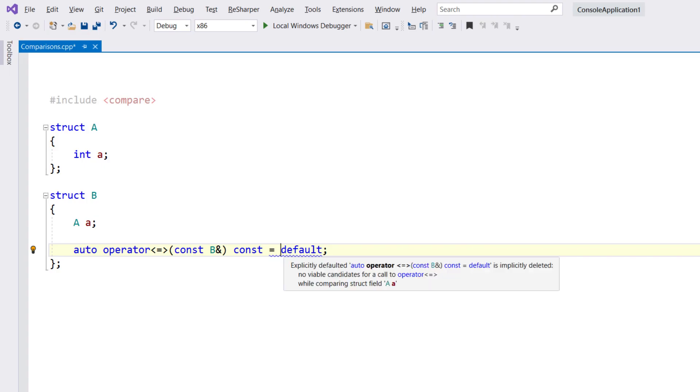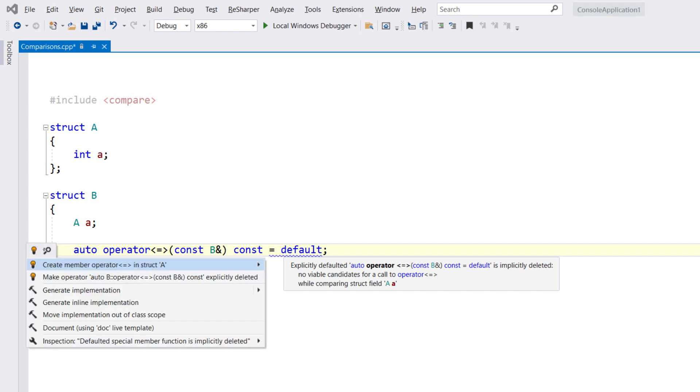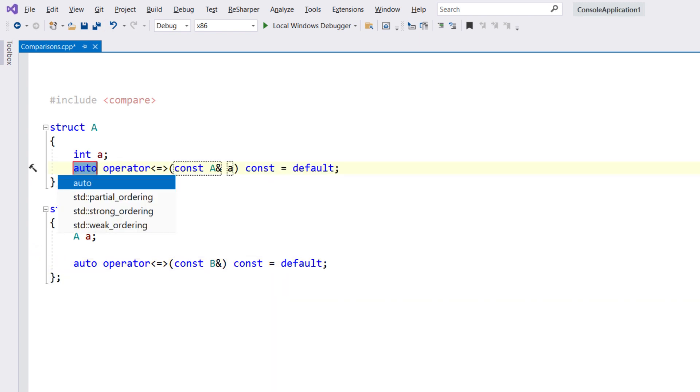If the default implementation tries to use a function that is not available, it will be implicitly deleted. ReSharper will warn about this and can offer a quick fix to help.